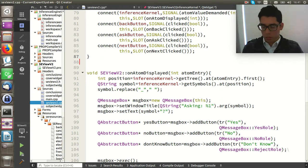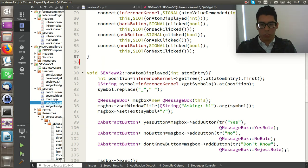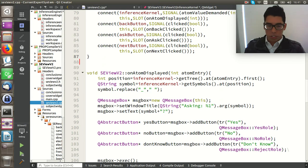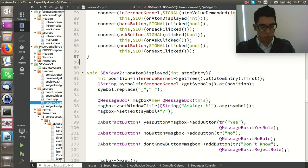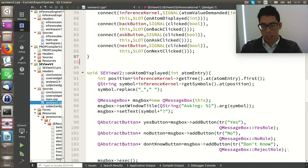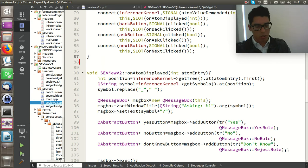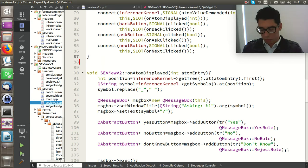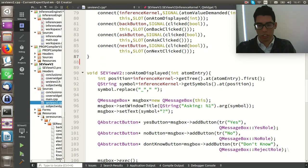We will be displaying the result from the expert system backbone to the GUI. This will be approached by using signals and slots. You may remember that we put an emit signal in the forward chaining, and to emit a signal the inference kernel needs to be a QObject. This is accomplished by putting a QObjectMaker inside the inference kernel class definition.